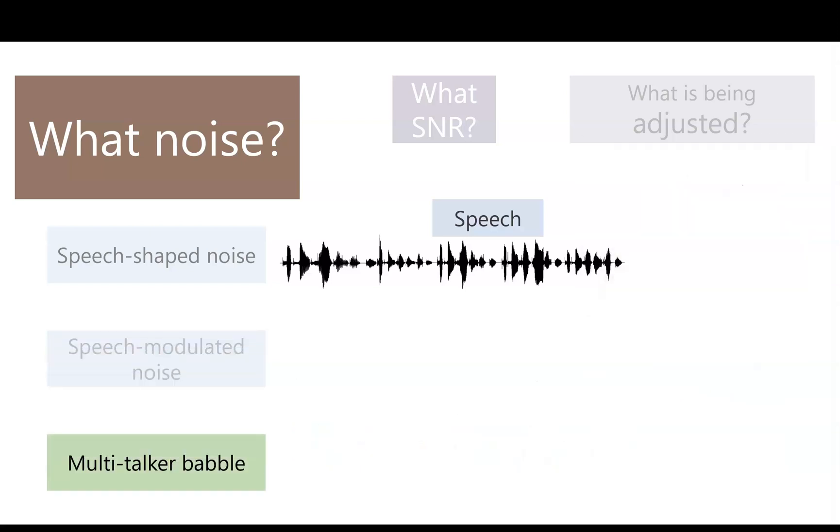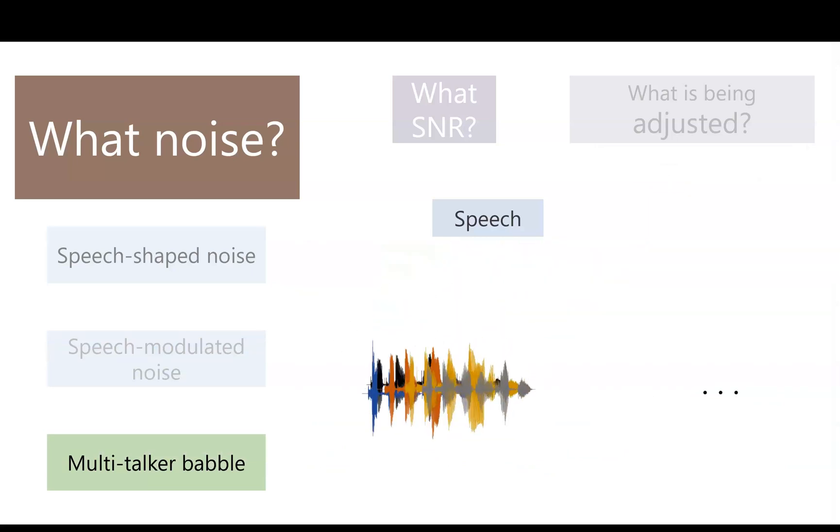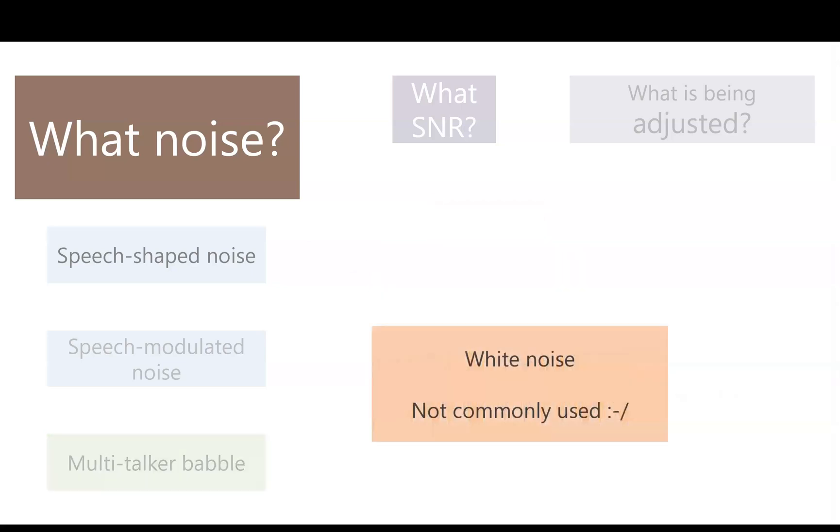There's also multi-talker babble, where you have sentences spoken by many talkers, and you add them all together into a mixture, and usually you can't understand any of the speech, but you know that it's people talking. You may have also heard of white noise, but that's not really a commonly used noise in auditory experiments.